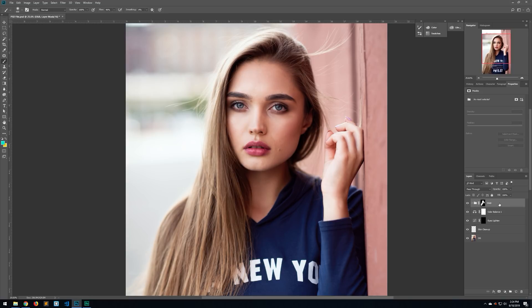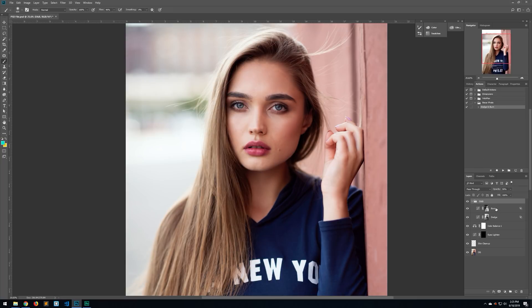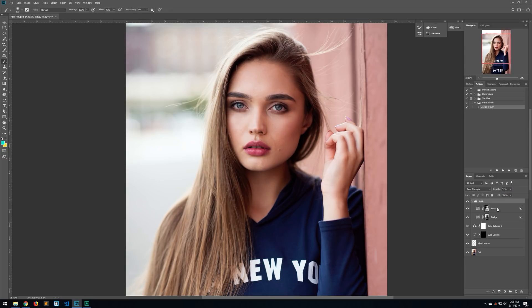I actually made a Photoshop action to make this even faster. There's a download link in the description of this video. Just go to the 'bare photo dodge and burn' action and click Play — it runs through and does everything we just did, creating a DNB folder with your burn and dodge layers. Everything is set to 50% opacity so you have full control to increase or decrease the effect.